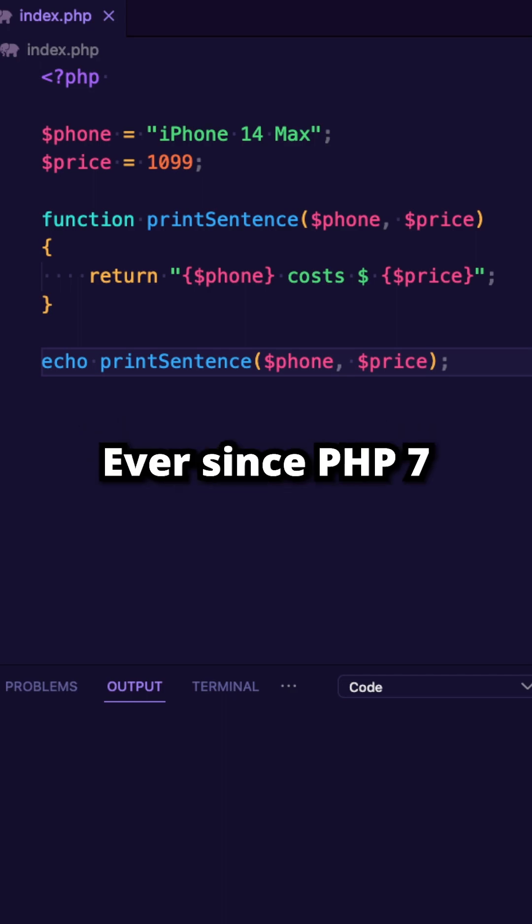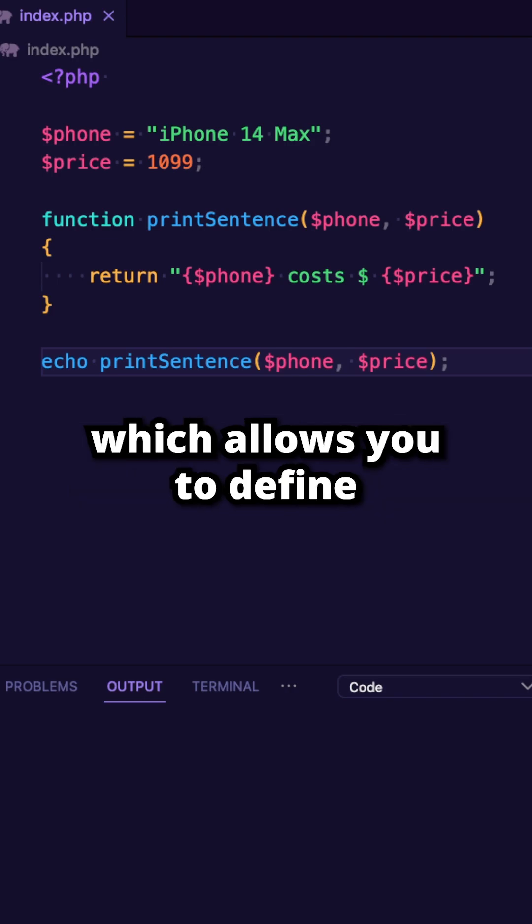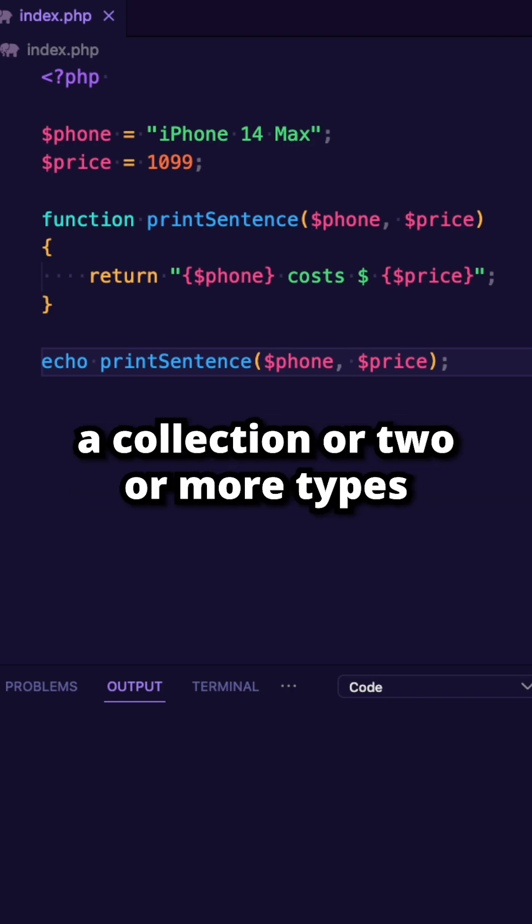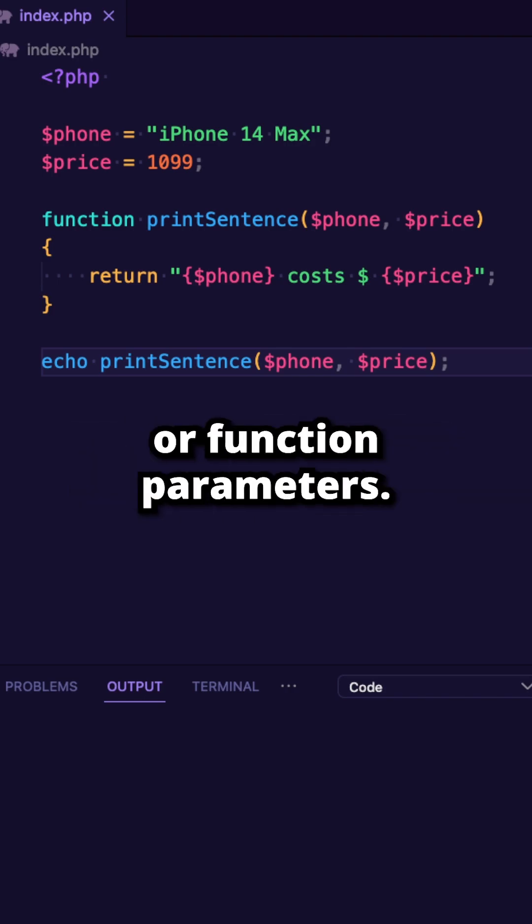Ever since PHP 7, you are allowed to define union types, which allows you to define a collection of two or more types for your variables or function parameters.